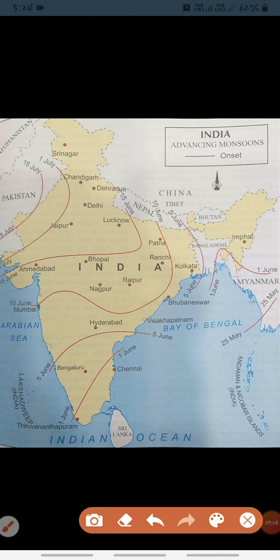Uncertainty and change are characteristics of the monsoons. The alternation of dry and wet spells varies in intensity, frequency, and duration. They bring heavy rains in one part and cause droughts in other areas. Their irregular arrival and retreat disrupt the farming schedule of most Indian farmers. This completes the topic of advancing monsoon. In the next video we will discuss the retreating monsoon or the transition season.